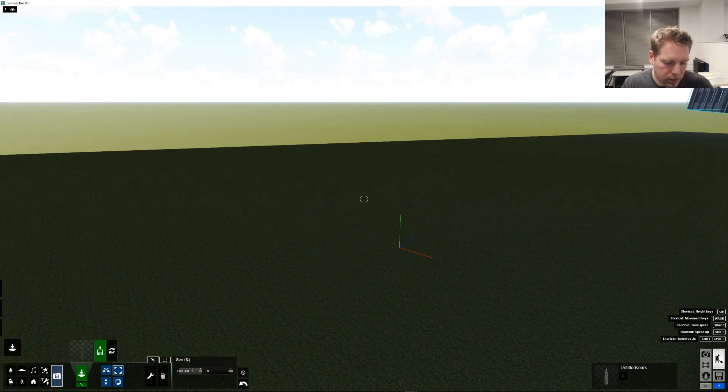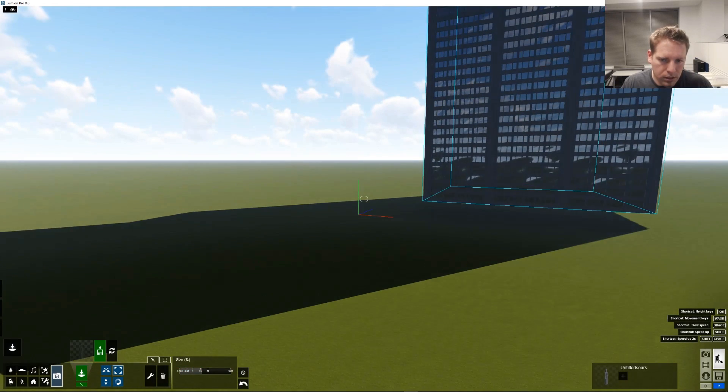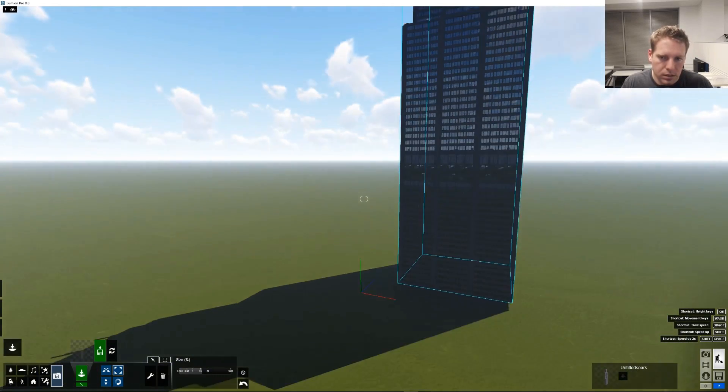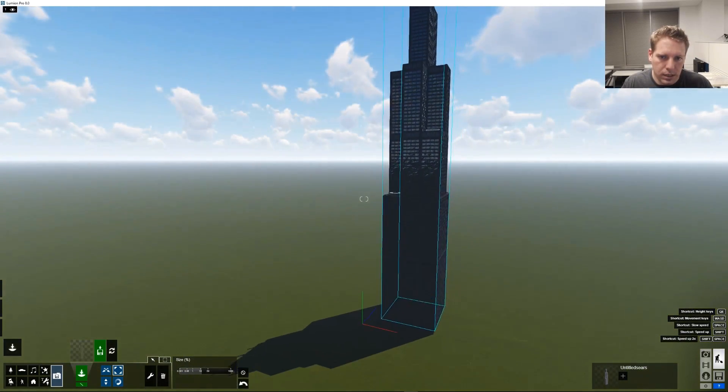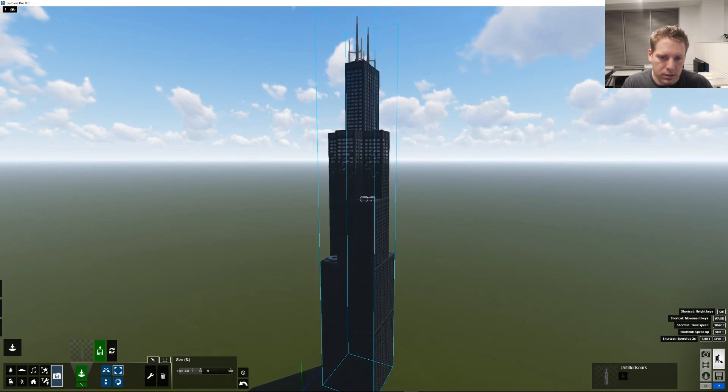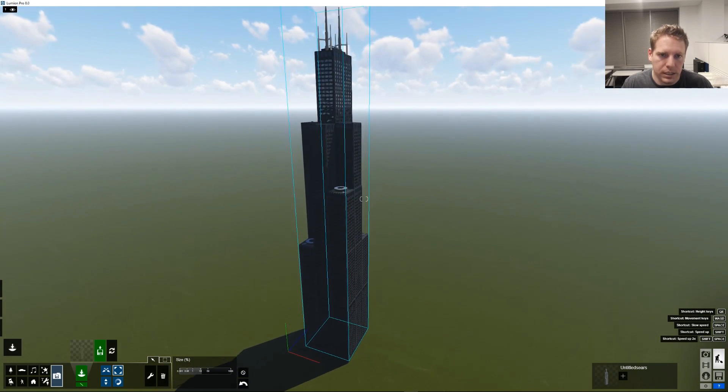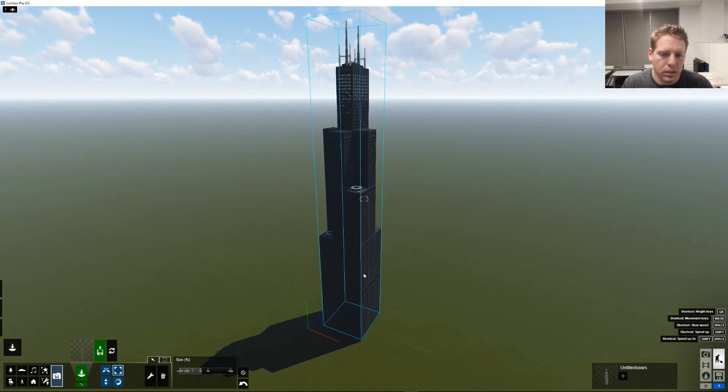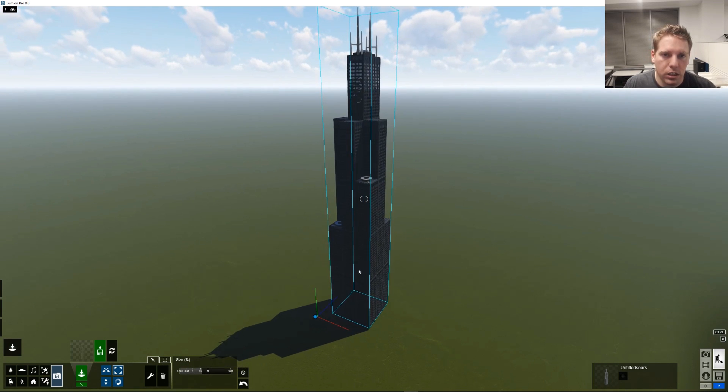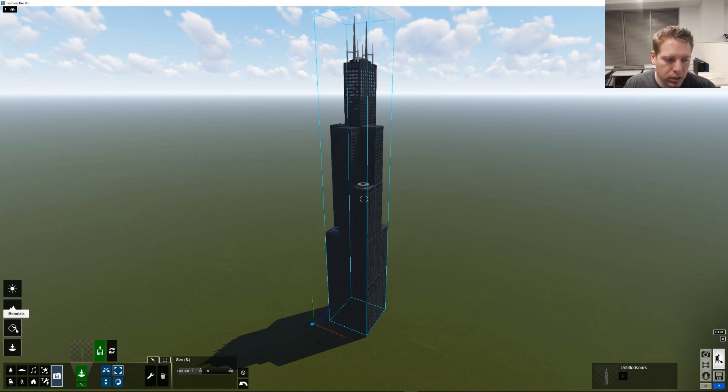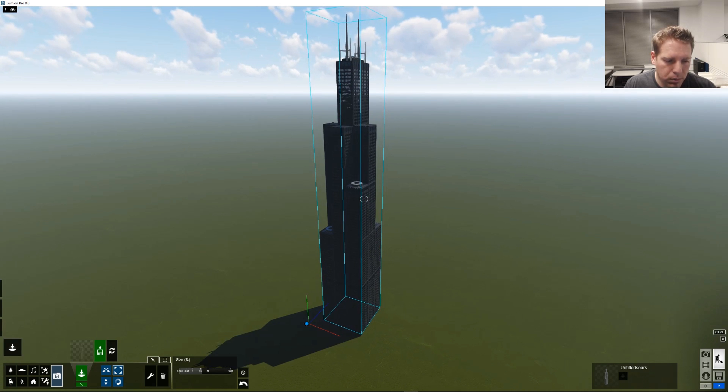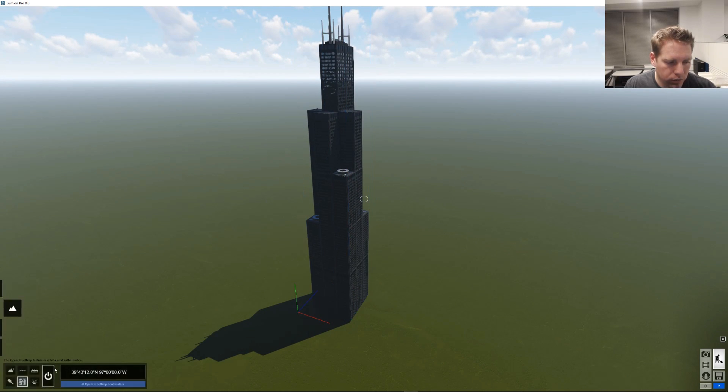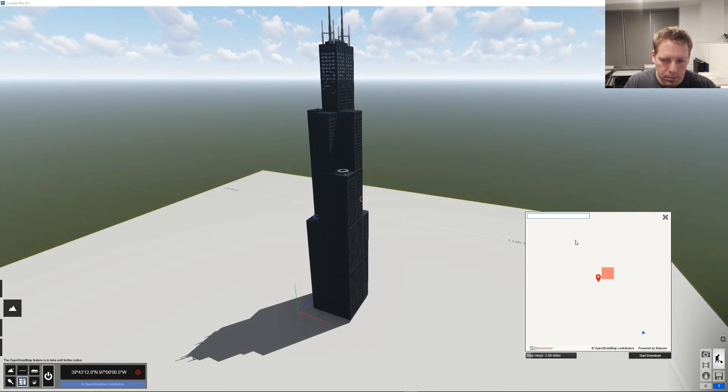Before I jump into it I wanted to show off our project we're going to have here and I happen to know that the scale is off. So this is the Willis Tower, formerly known as the Sears Tower, one of my favorite buildings growing up as a kid. Used to be the tallest in the world. I saw it for the first time not too long ago in Chicago. We're going to place this building in Chicago and I know the scale was off and I'm not sure if it's still correct but that's okay, we can use OpenStreetMap to find it.